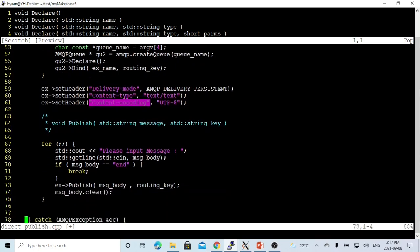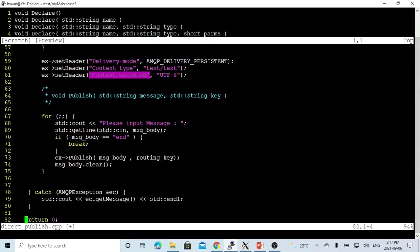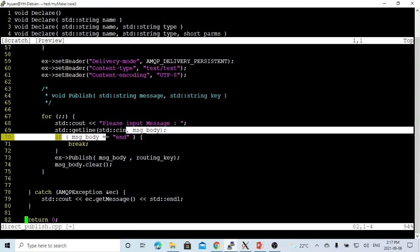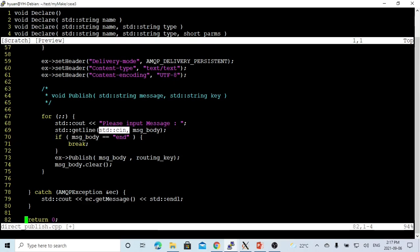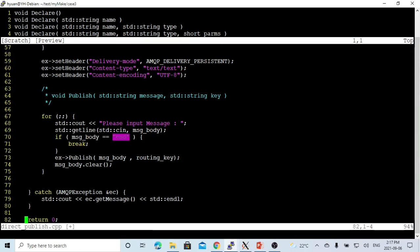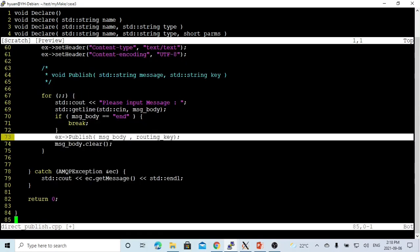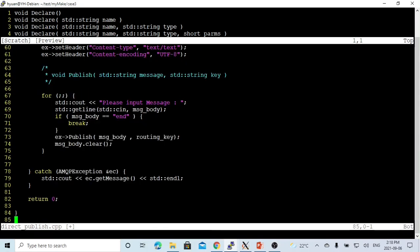After we set up the binding with the queue, we make a simple loop. Each iteration, we get a message body string from the console using std::cin and std::getline. If the message body input is not 'end', we use the exchange publish method with the message body and the routing key. If we get 'end', we exit from the loop and the program ends.